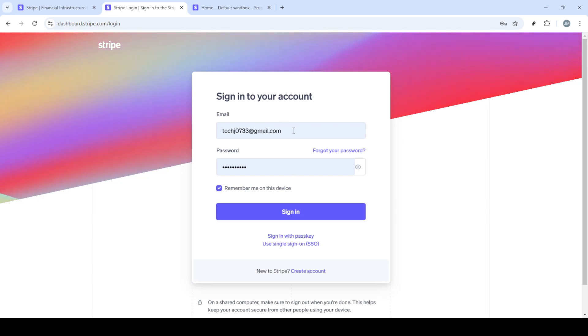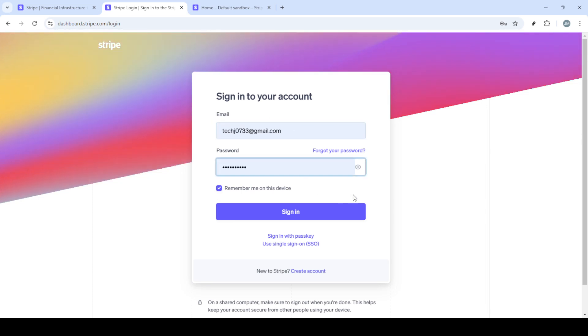First, open your web browser and head over to Stripe.com. Once you're there, look towards the upper right corner of the page where you'll see the sign in button. Click on it to start the login process.